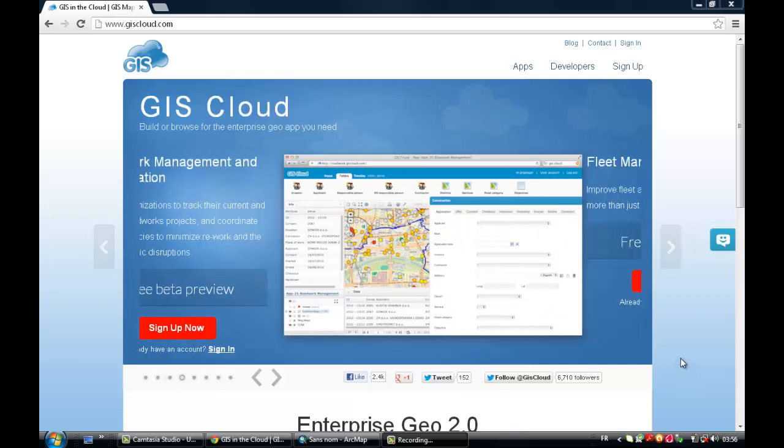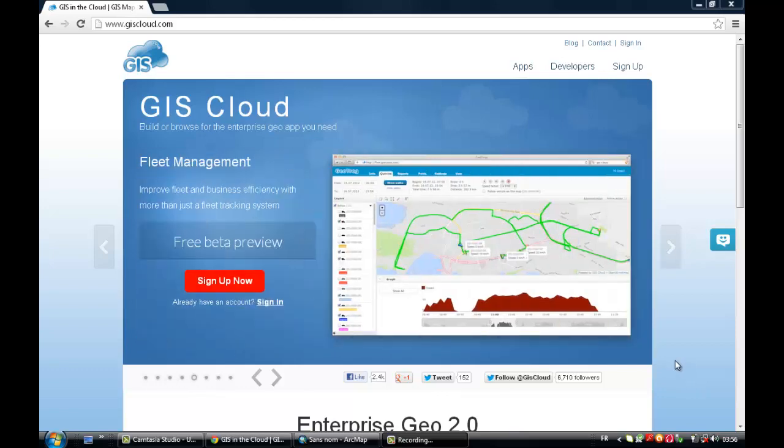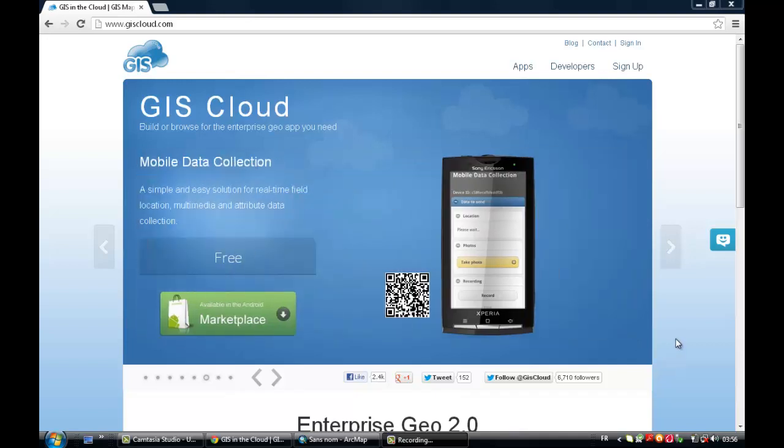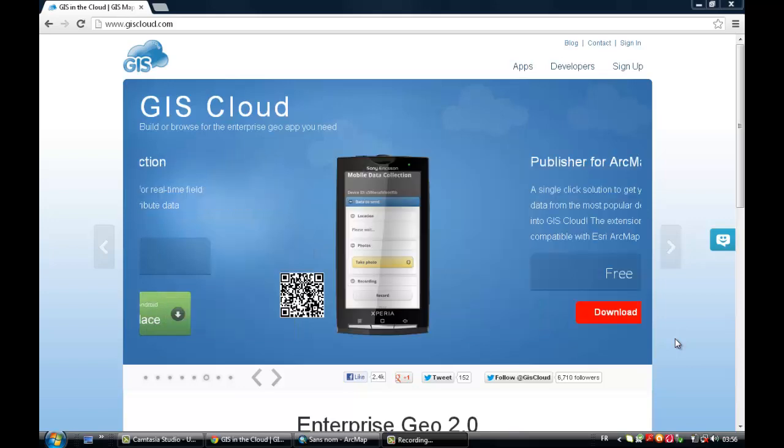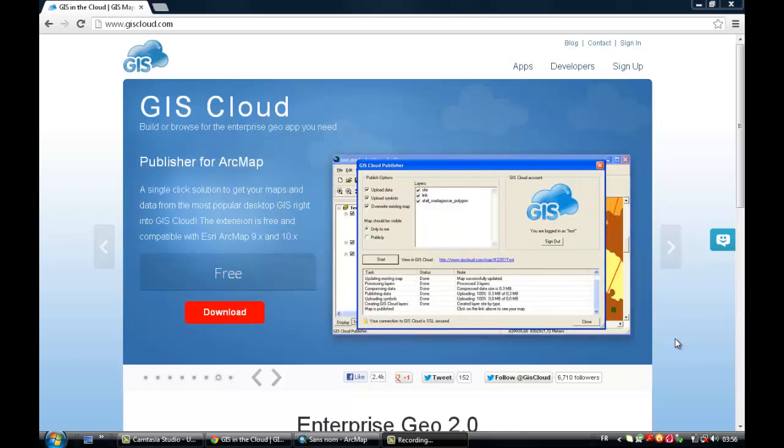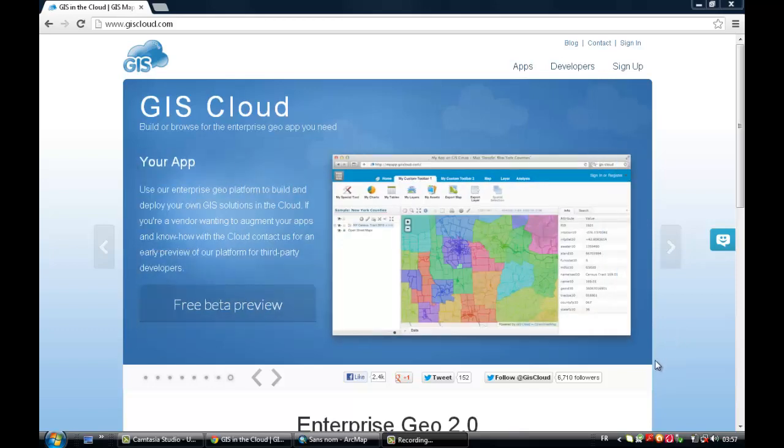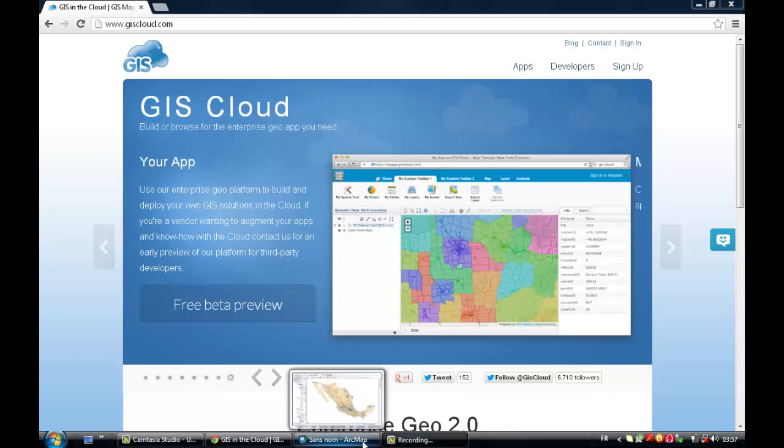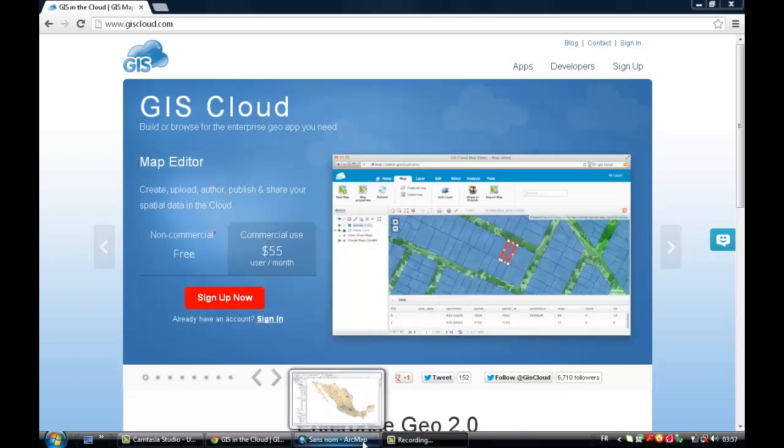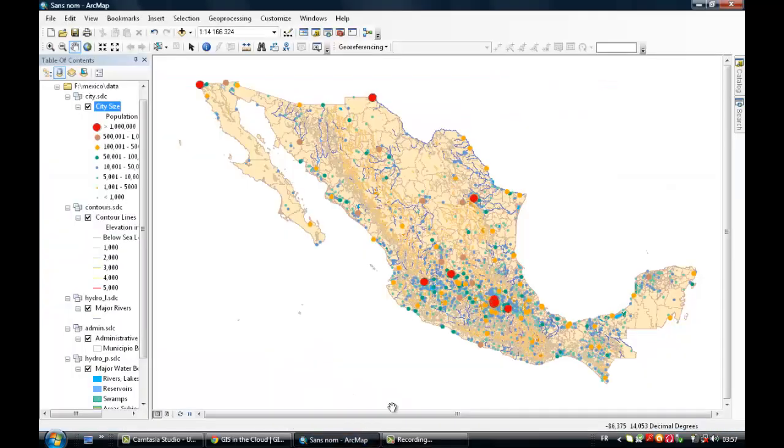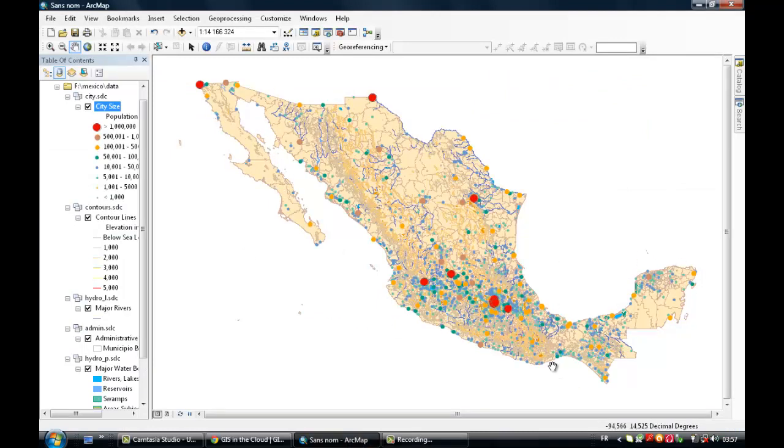So once you have created your account on GIScloud.com and downloaded the extension, the map publisher extension for ArcGIS, you can just click on the link below this video to download that extension. Once you have installed the extension, then you can open your ArcMap window. This is the map of Mexico we'll be dealing with today for our video tutorial.